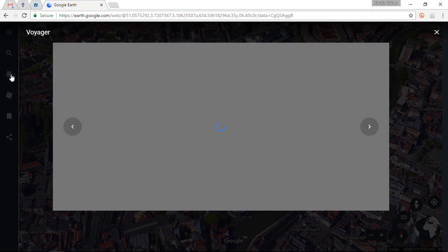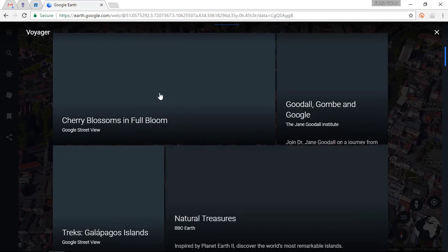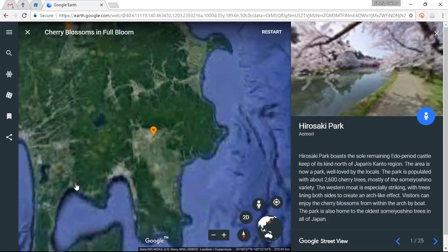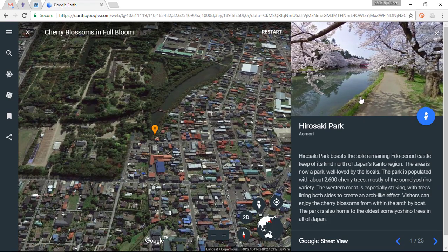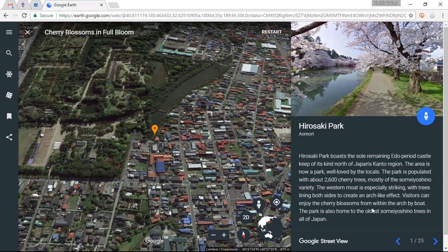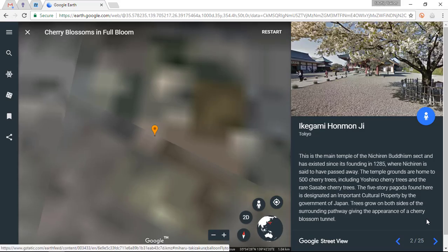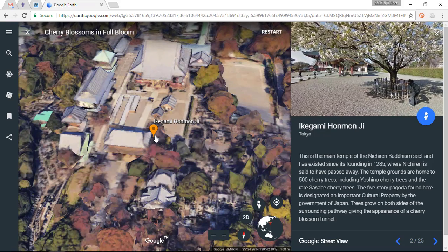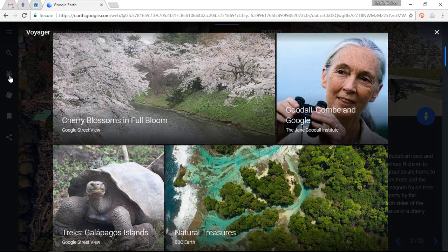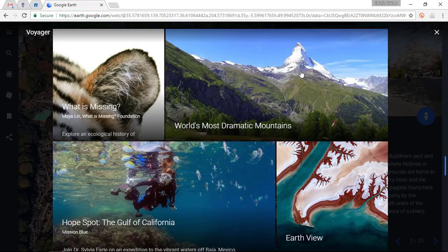The second big feature is Voyager, which takes you on a guided tour. Scrolling through the options, let's look at some nature tours — cherry blossoms in full bloom. These are pins predefined by Google that take you on a beautiful guided tour: you see images, where the location is, information you can read aloud, and then simply go through the tour as it flies you from location to location. This is very powerful when you have large projectors or screens for topic-based lessons. More Voyages are added over time and there are literally hundreds available.